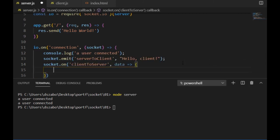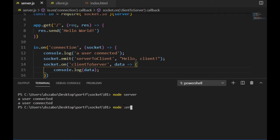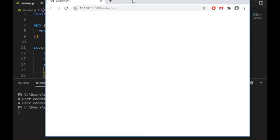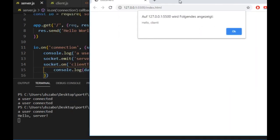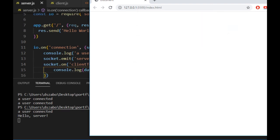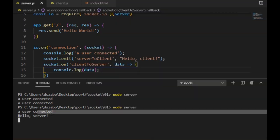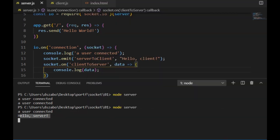So again I restart the server, refresh the browser, and now once the server notices that a client is connected, it displays a message on the terminal, sends hello to the client, and the client alerts it in the browser, and the client sends hello to the server too, which will be displayed in the terminal. So these were the messages sent from server to client, and from client to server.